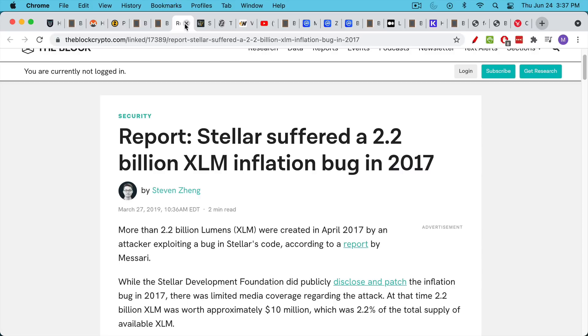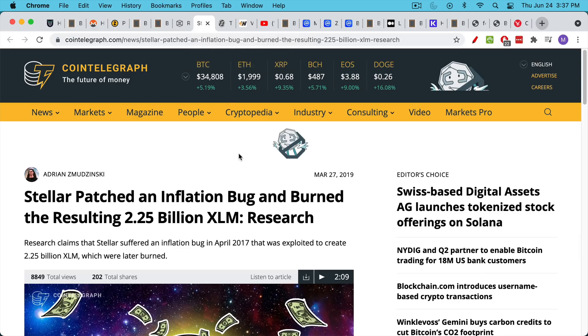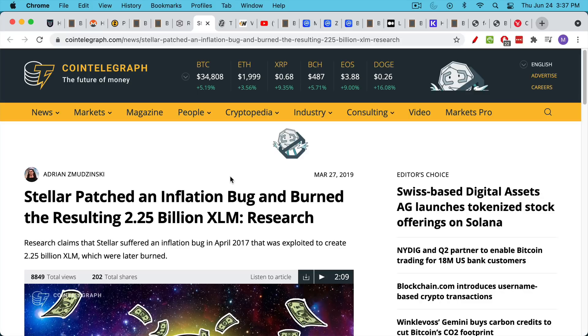There's a famous one back in 2017 when Stellar had 2.2 billion extra XLM that were created. The company ended up having to patch the bug in the code, and then they burned a corresponding number of XLM.